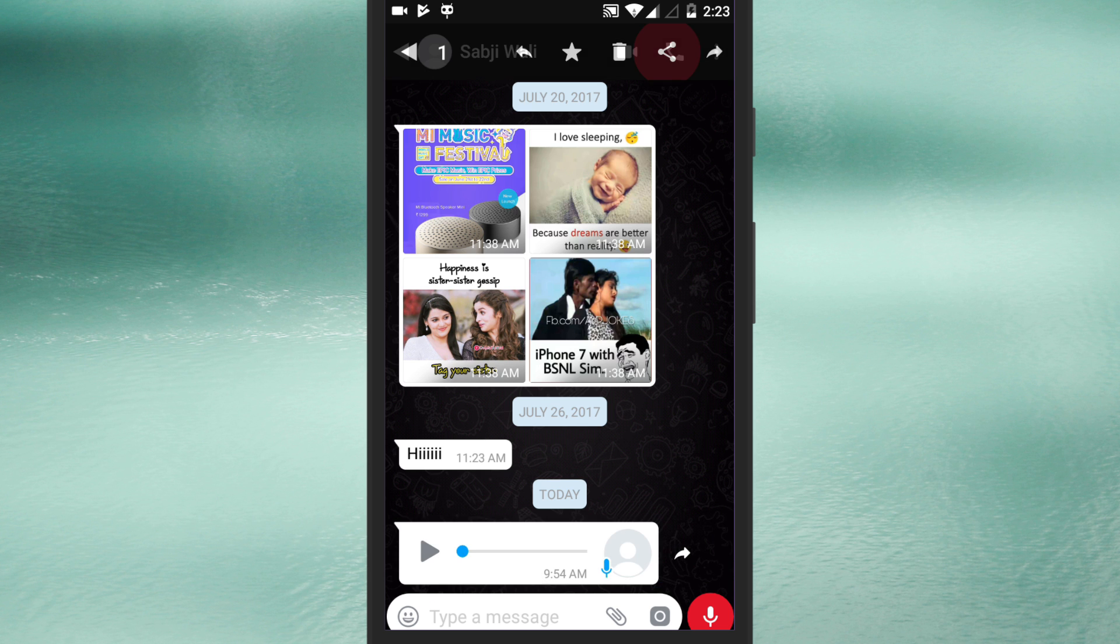When you do that tap on the share icon at the top of the chat screen.